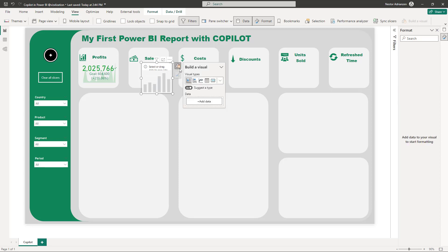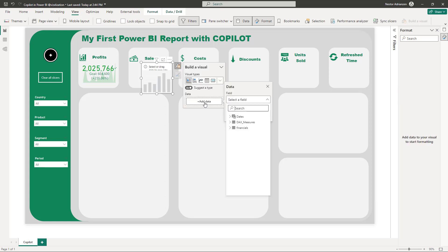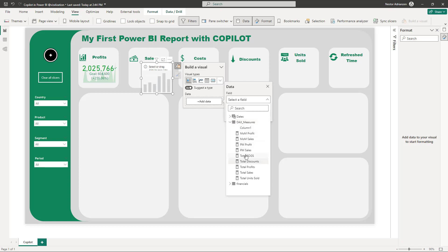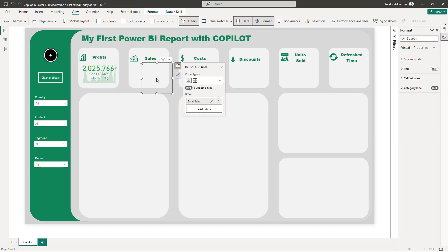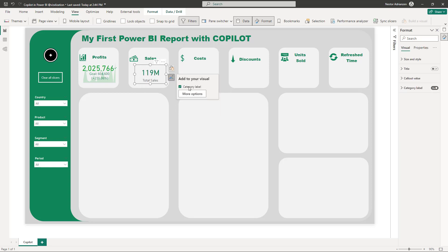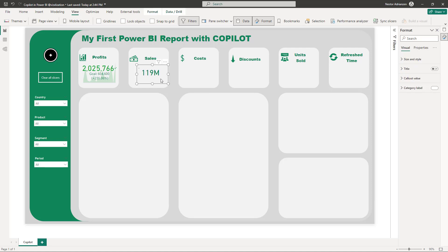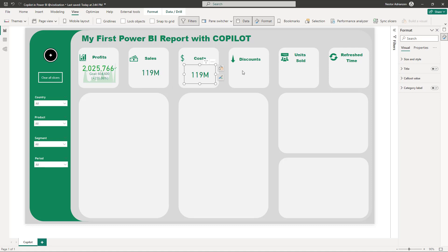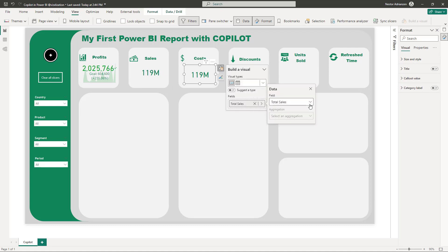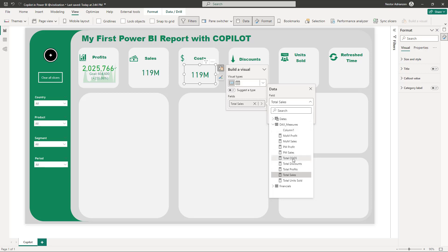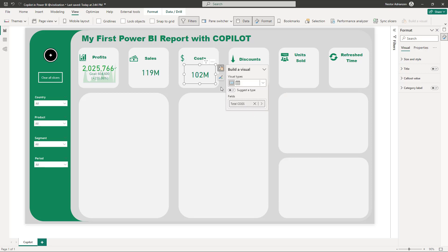Now let's add a KPI for Sales. Add a new visual, add the data for Sales. Copy and paste the visual, then change the measure — instead of Sales, select Total Cost of Goods Sold. Copy and paste again for the next visual.